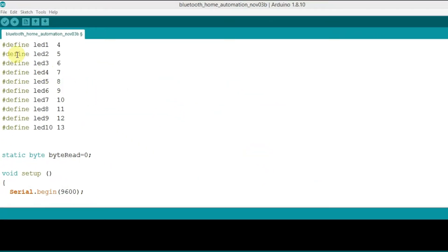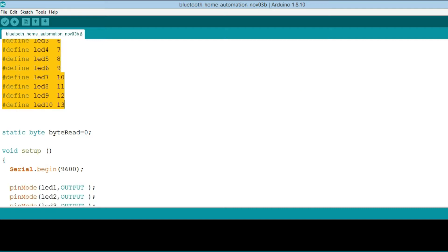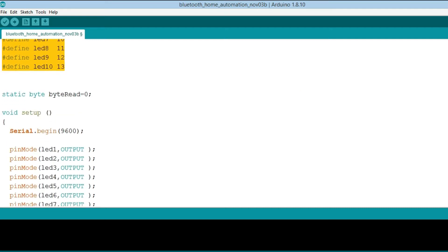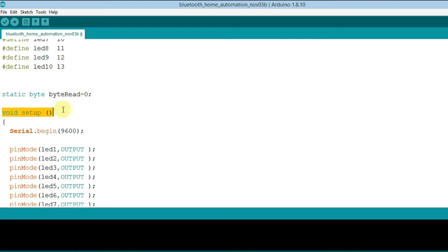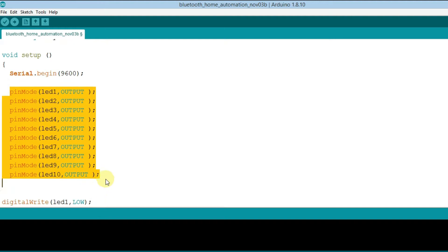This is the code for controlling Bluetooth home automation 10 channel. In this code, first of all we need to define the LEDs that we are used as output, then the Bluetooth, and then in Void setup, we need to define the serial begin and the another pin as output.